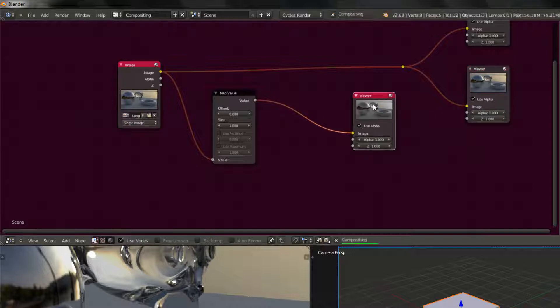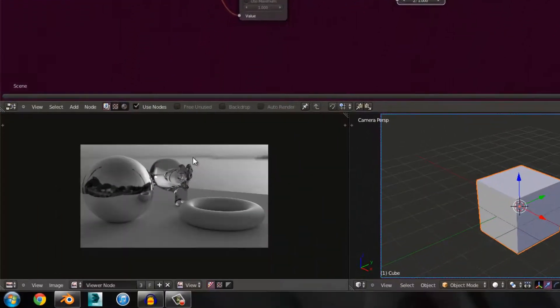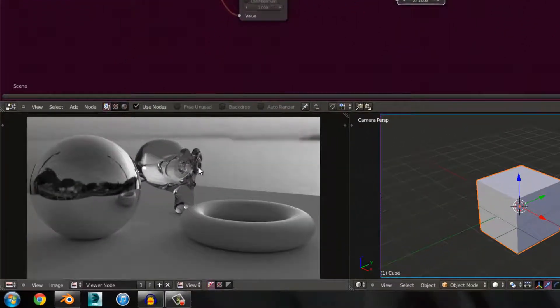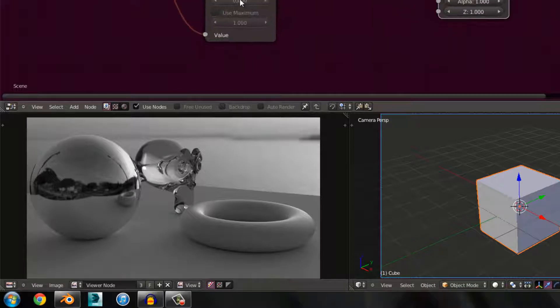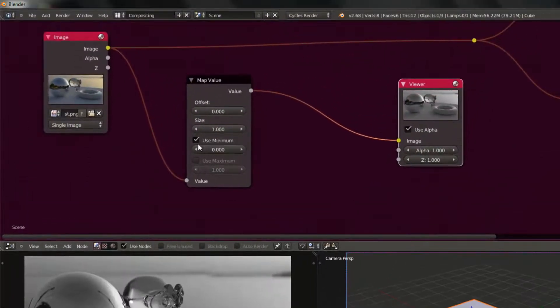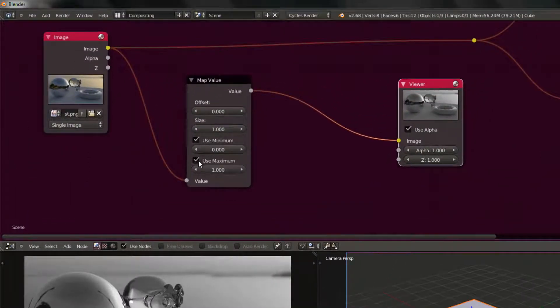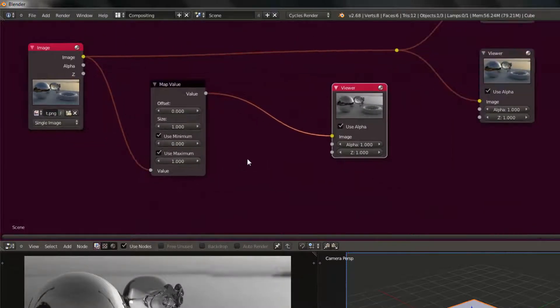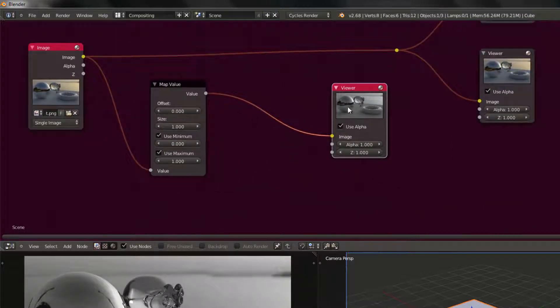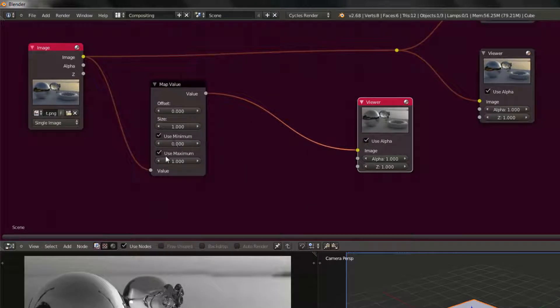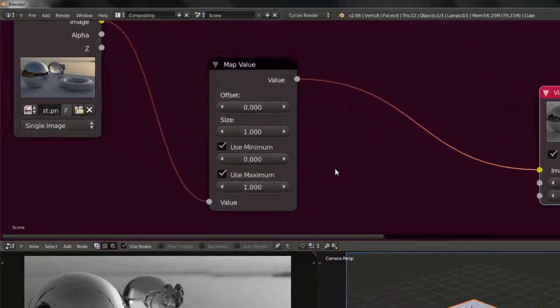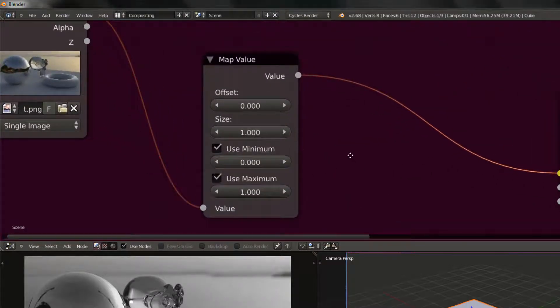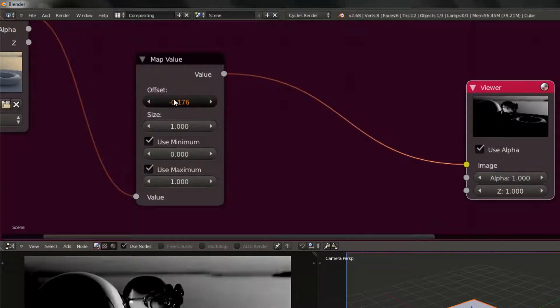First thing you realize is it's black and white. That's because map value is just between the values, between zero and one. Now check use minimum, use maximum. I don't know why you have to check these, but it really helps. I was recording this earlier and did not know you had to check one of those and it really saved me a lot of time.